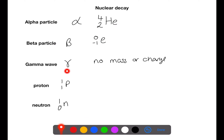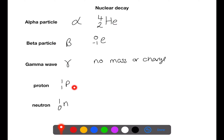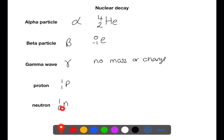The gamma wave has no mass or charge, so we don't tend to have equations which involve these. You can also have equations which involve protons, which have a mass of one and an atomic number of one, or neutrons with a mass of one and an atomic number of zero.